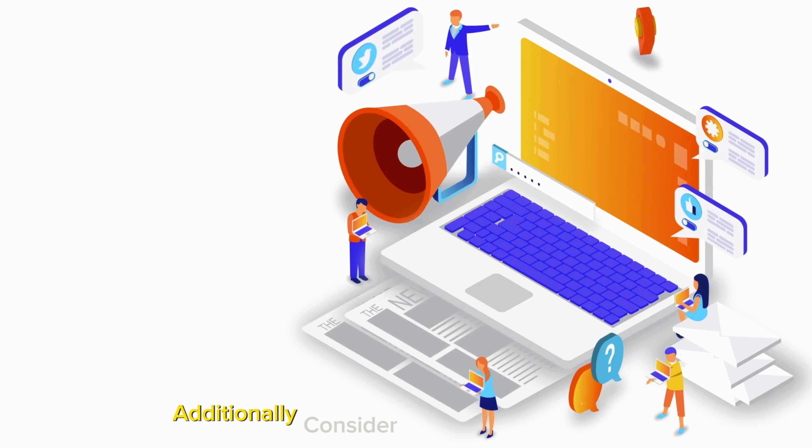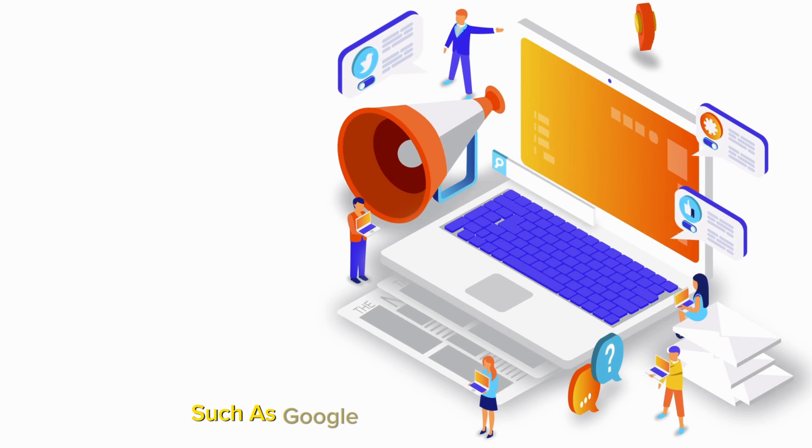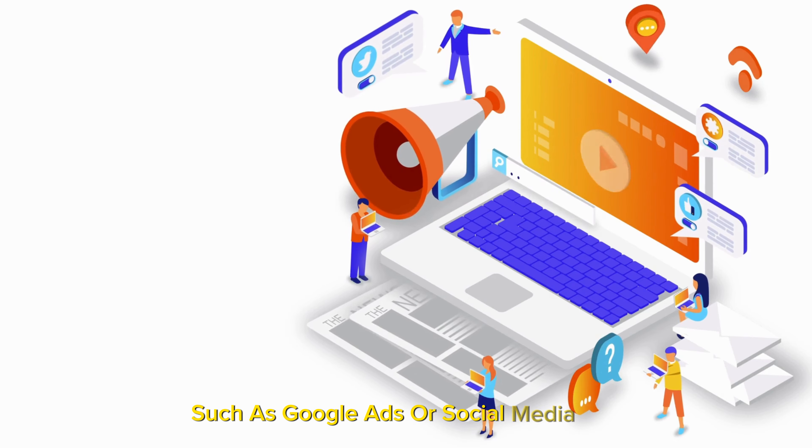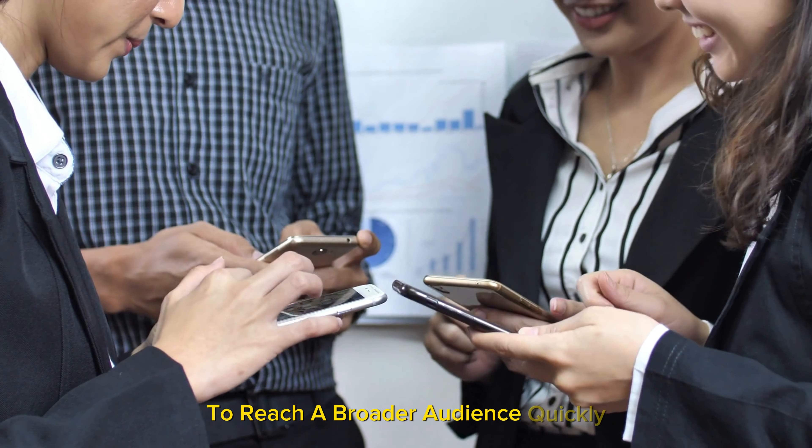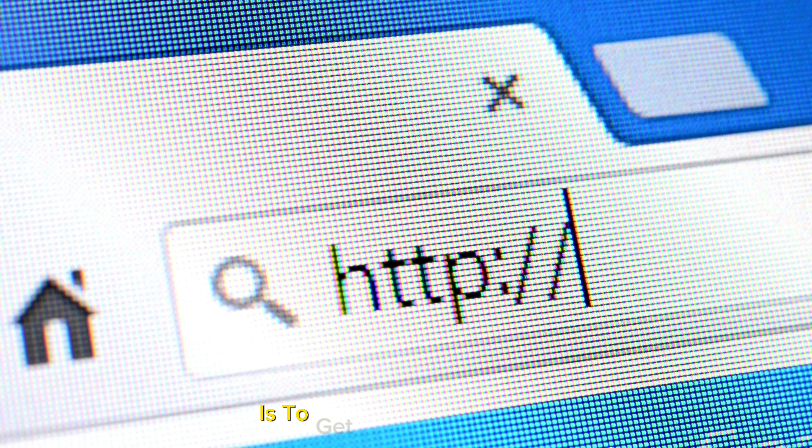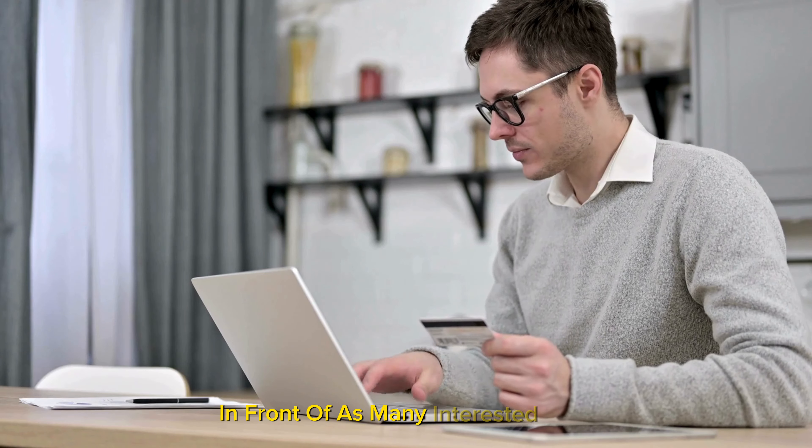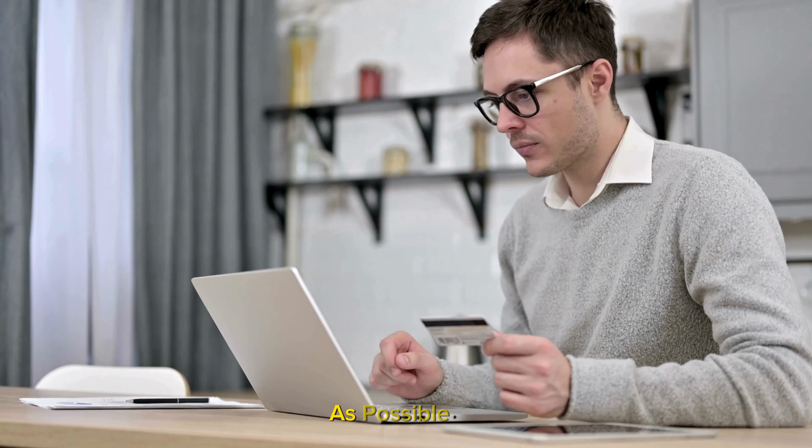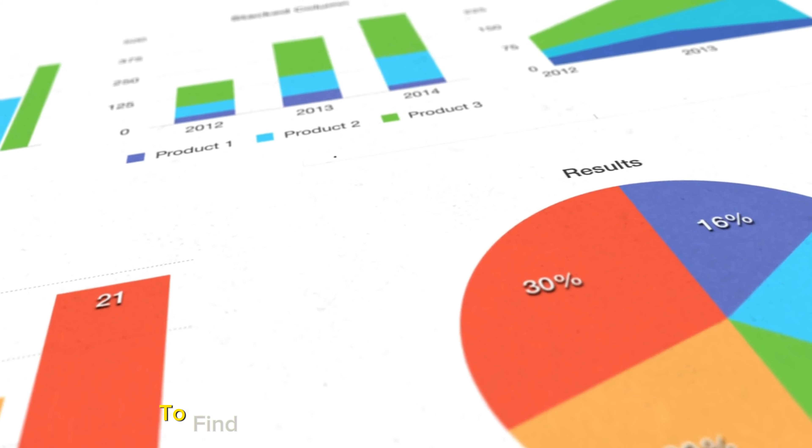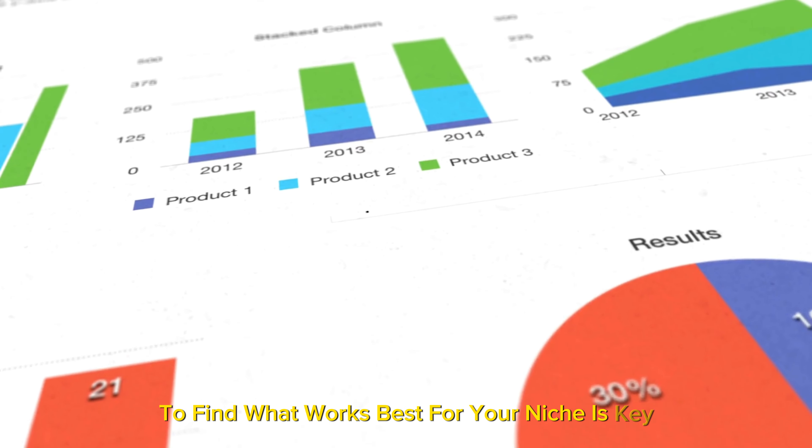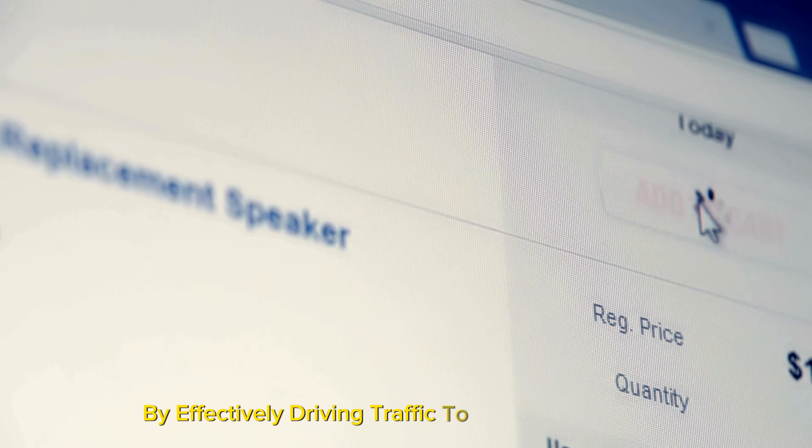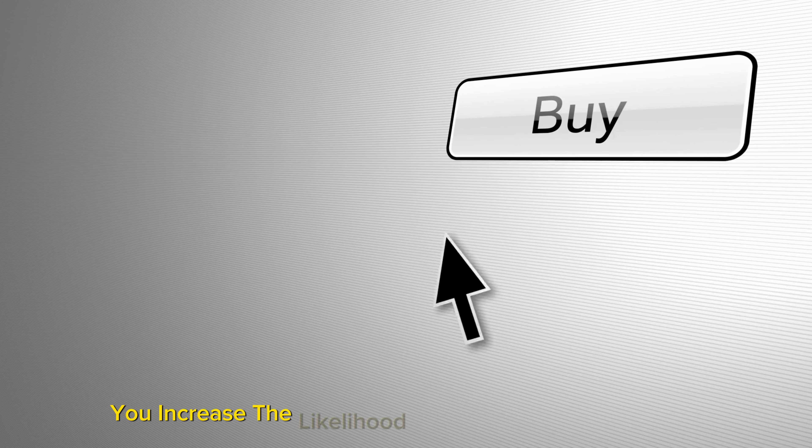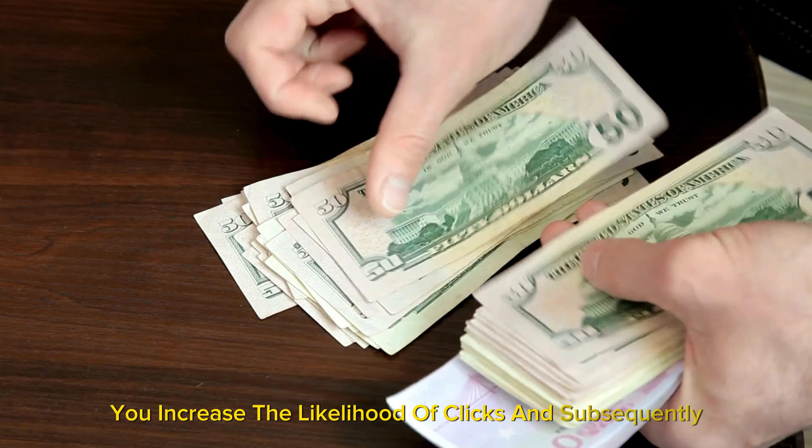Additionally, consider using paid advertising such as Google ads or social media ads to reach a broader audience quickly. Remember, the goal is to get your affiliate links in front of as many interested eyes as possible, so mixing and matching these strategies to find what works best for your niche is key. By effectively driving traffic to your affiliate links, you increase the likelihood of clicks and, subsequently, commissions.